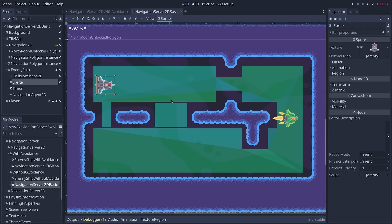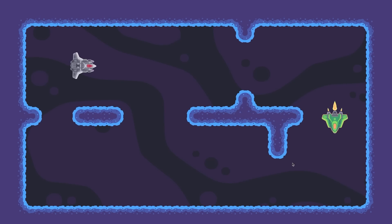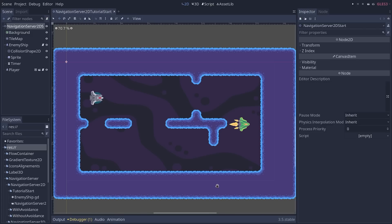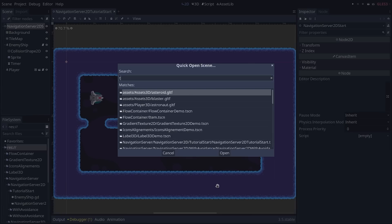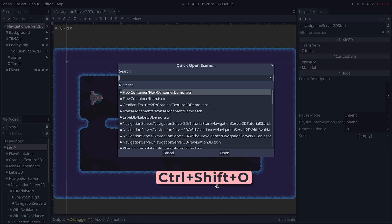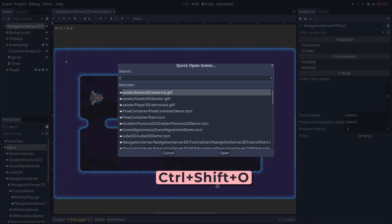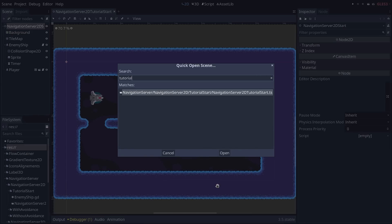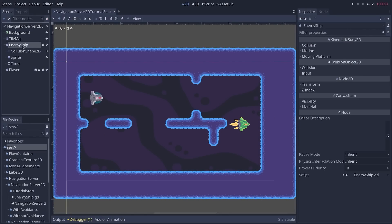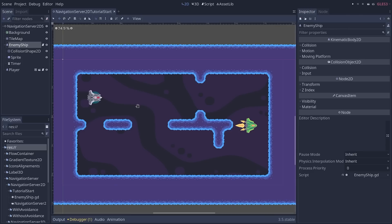For now, let's look at how to create a scene where the enemy follows the player around the level. In the Godot project linked below the video, you will find a scene you can use to quickly follow along. You can press Ctrl+Shift+O to open the quick open scene, and search for tutorial to find the navigation server tutorial start scene. This one contains a background, a tile map, some collisions to get us started quickly.